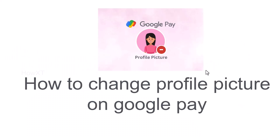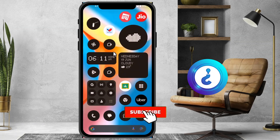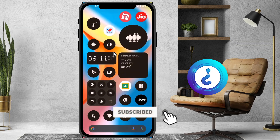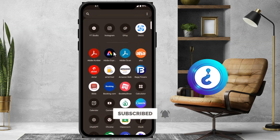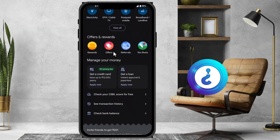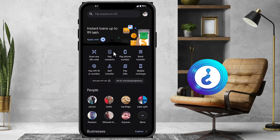Good day to everyone. Today I would like to share how to change your profile picture on Google Pay. Let me show you how to do that from a mobile. I just open Google Pay and I can see my Google Pay account, where there are profile pictures.